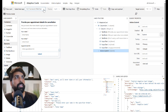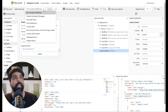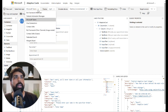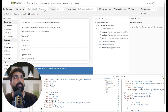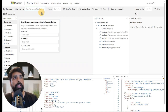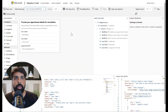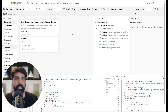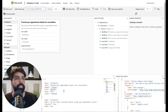I can also preview how the card will look in different platforms. For example, if I'm using it in Microsoft Teams it looks like this; in Outlook it looks like this; and in web chat it looks like this. It is very simple to create your own adaptive card without any JSON technical knowledge.